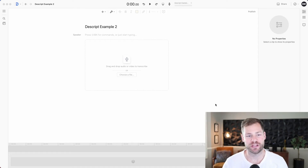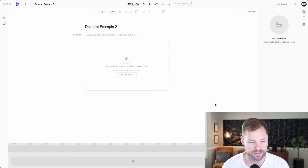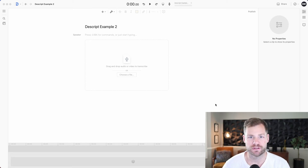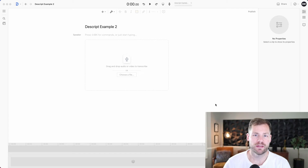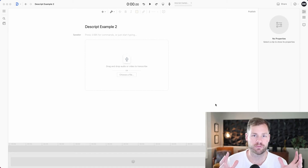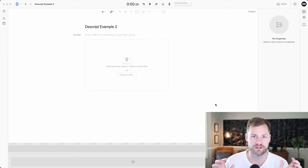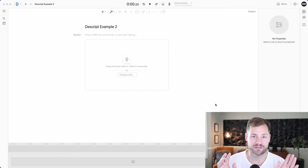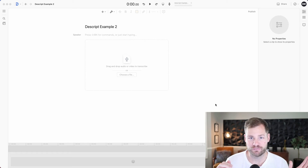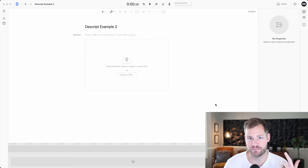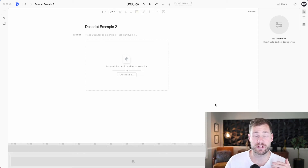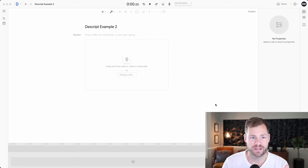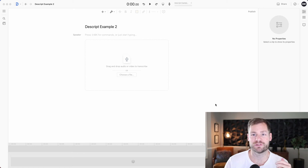The secret software that video editors don't want you to know about is the one and only Descript. If you haven't heard of Descript before, it basically allows you to edit a video that feels like you're editing a Word document. Instead of dealing with Adobe Premiere or DaVinci Resolve, you just import your project and you can literally highlight and delete a word on your screen and it will delete it from your video. You're also able to add captions, shapes, images, and a lot of the things you can do in high-profile editors — all in Descript. What better way to show you than to actually edit one of my short-form videos directly in Descript.